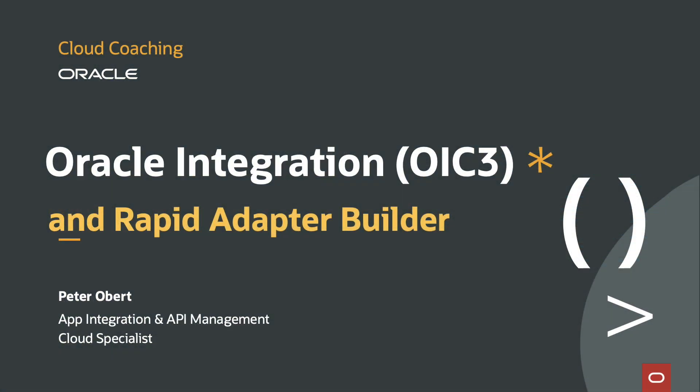Hello everybody and welcome to this video. This time I want to show you how quickly you can use Rapid Adapter Builder to use a new local adapter in Oracle Integration Cloud.